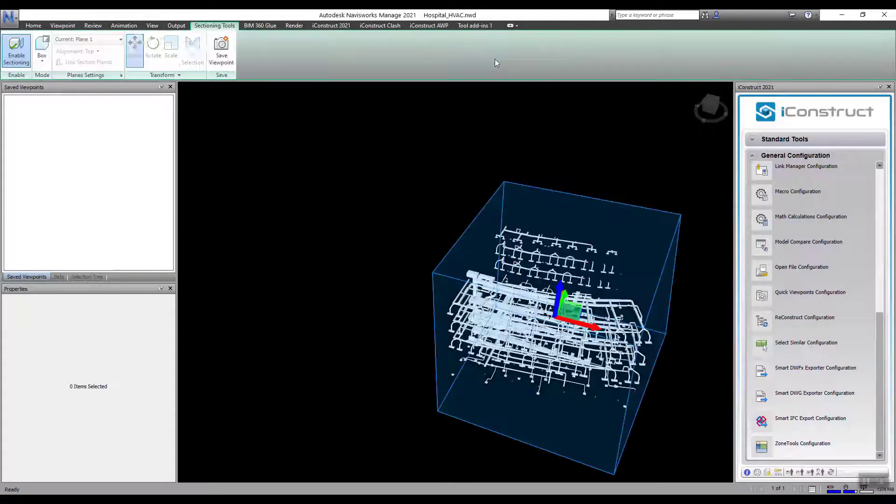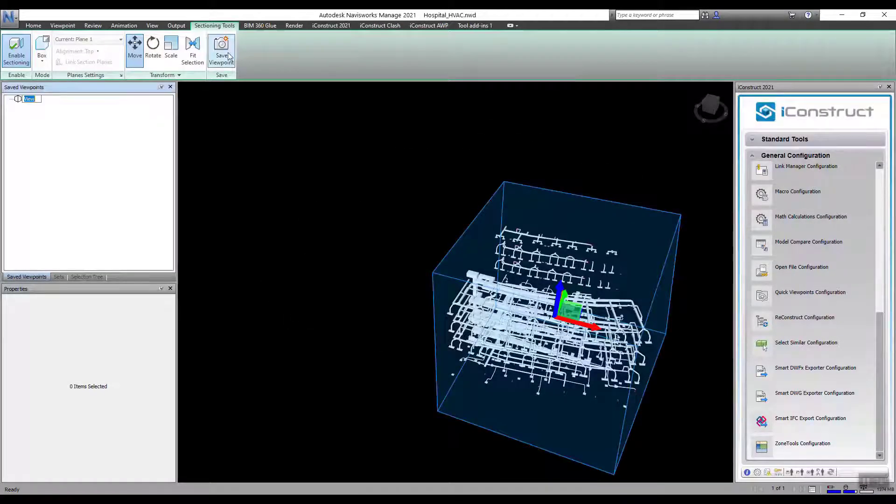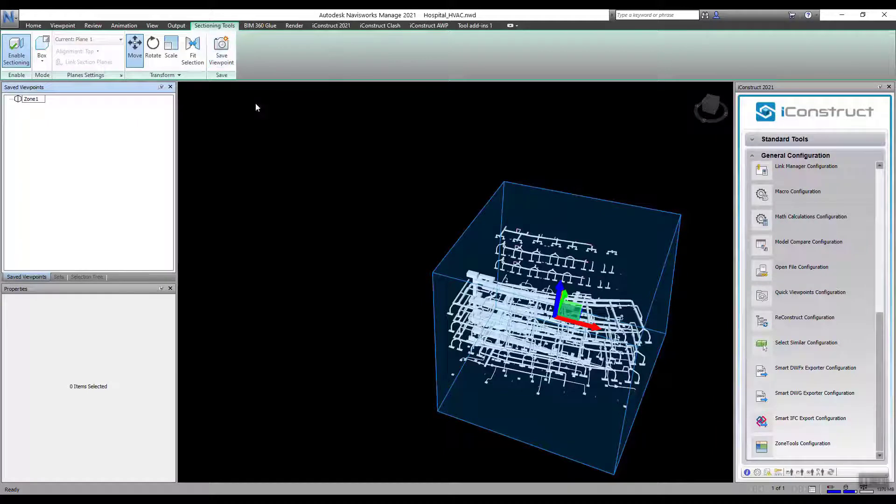In this video, we will export a section of a model using an advanced feature in Reconstruct called Zone Slicer.